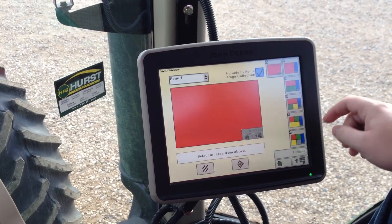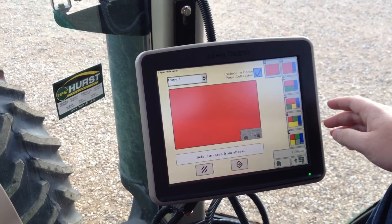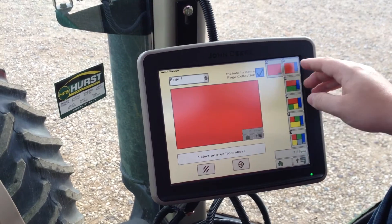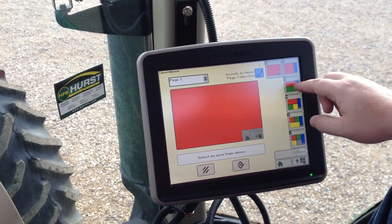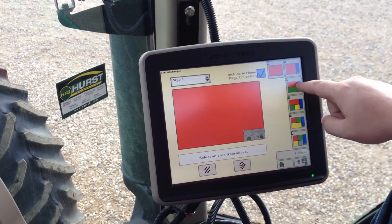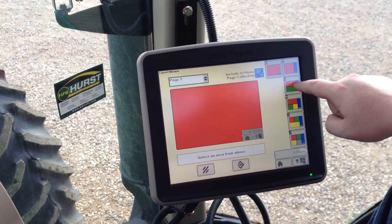Here at Hurst Farm Supply, we like setting up a home page with a format of letter G, which is right here, and we're going to click it.